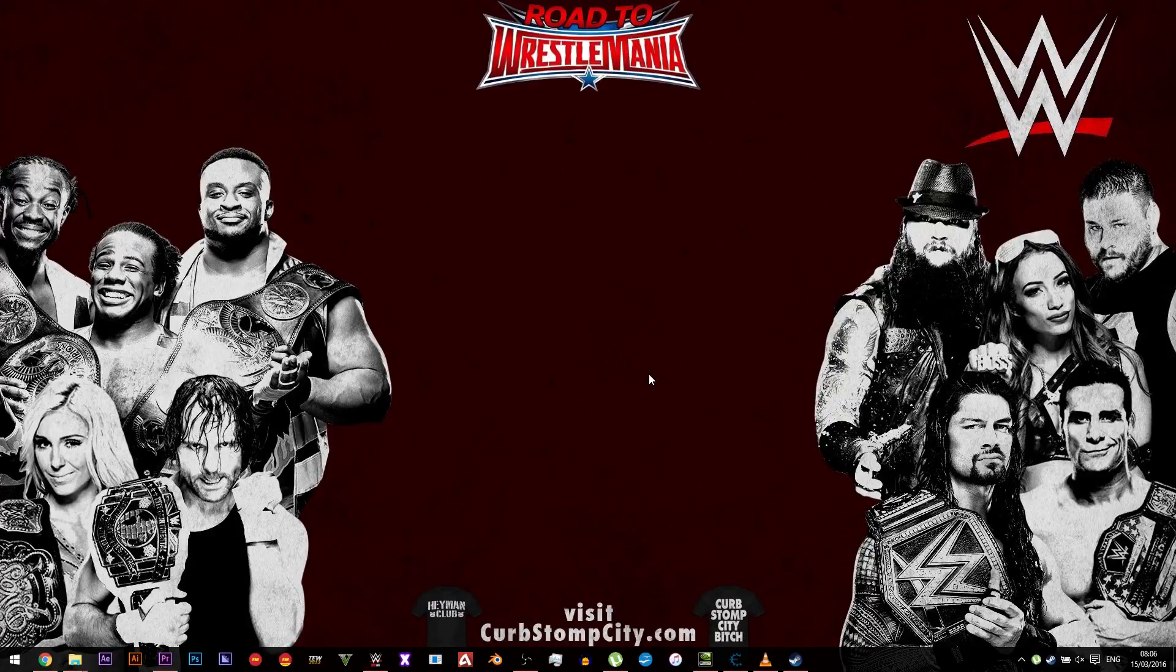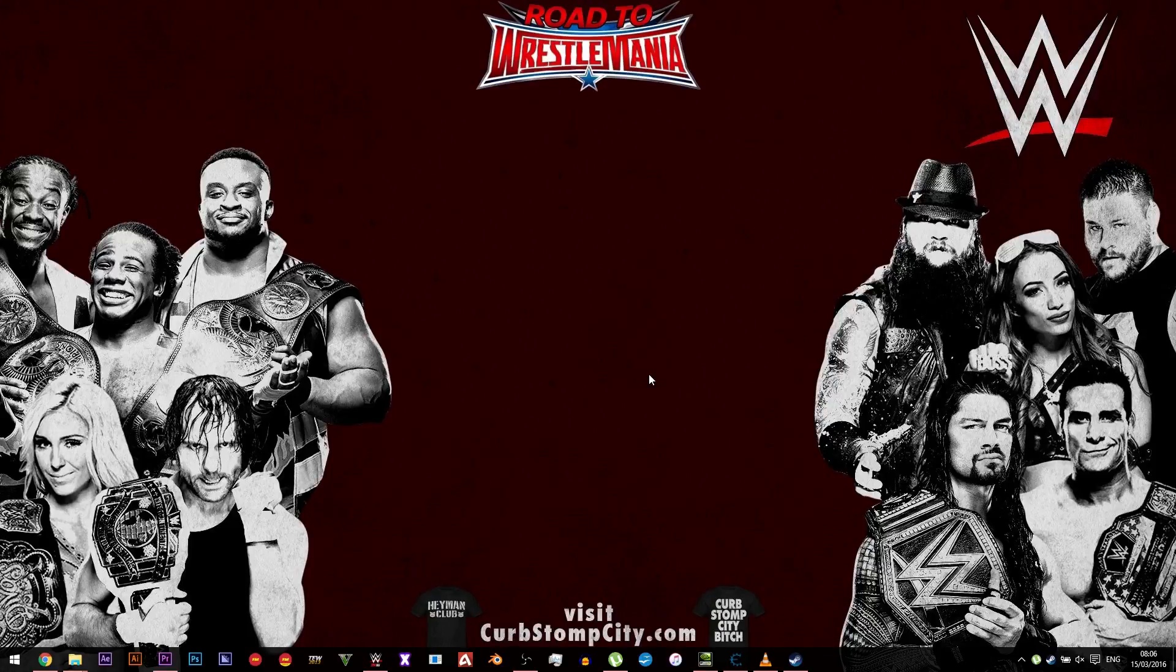Hello and welcome back to Curveswomp City where today I'm bringing you another WWE 2K16 tutorial. This time we're going to be unlocking NPCs which stands for non-playable characters.